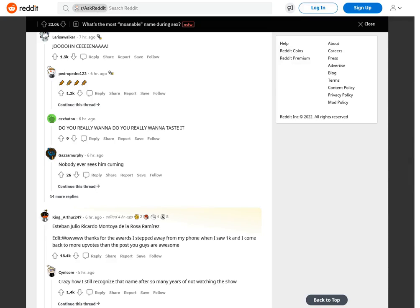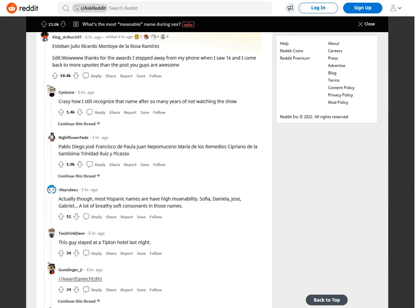Do you really wanna taste it? Esteban Julio Ricardo Montoya de la Rosa Ramirez.